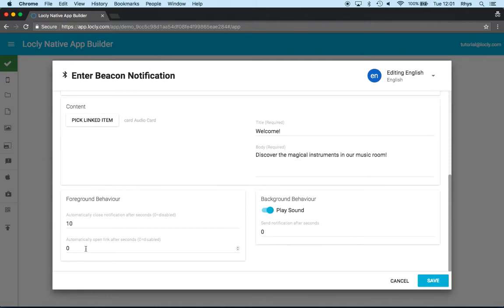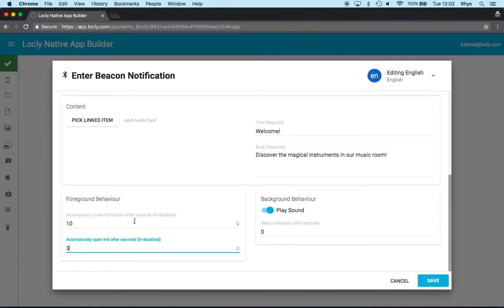So we just give you a notification, you'd have to click on it to take you there. Quite often what we find is having something like three seconds works well if you want to automatically take somebody to a card.